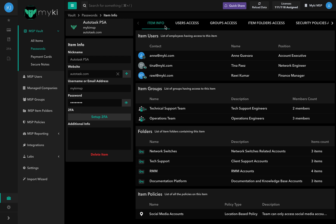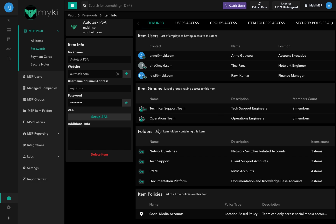The item info tab includes general information about the item. Item users shows the list of employees having access to this item. Item groups shows the list of groups having access to this item. Folders shows the list of item folders that include this item. And item policies shows a list of all policies enforced on this item.